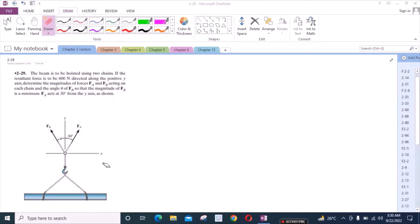Welcome to the solutions manual. In this video, we will solve problem 2-2-9 from R.C. Hibbeler Engineering Statics.